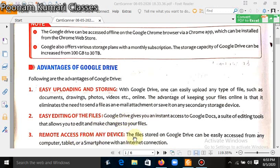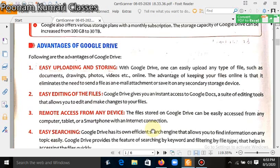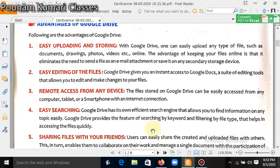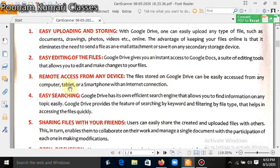Remote access from any device. The files stored on Google Drive can be easily accessed from any computer, tablet, or smartphone with an internet connection.